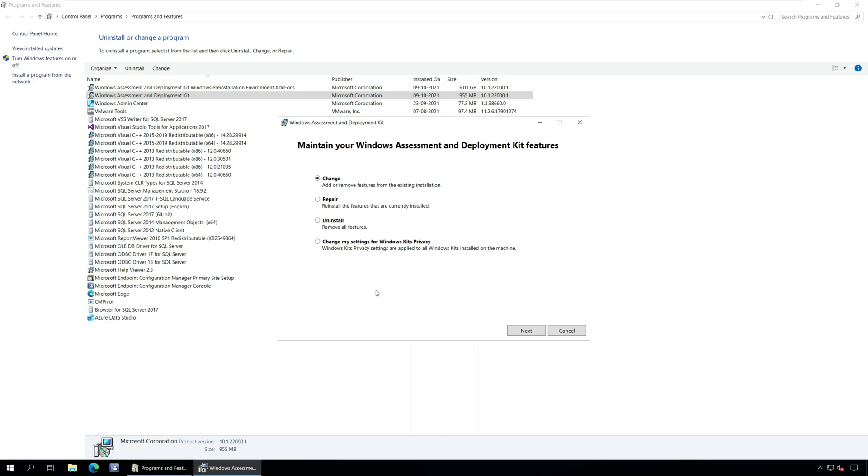Change: Select this option to add or remove programs from the existing ADK installation. Repair: Select this option to reinstall or repair the ADK features that are currently installed.